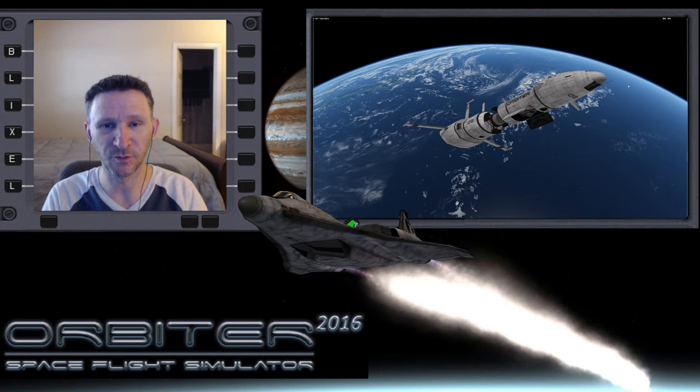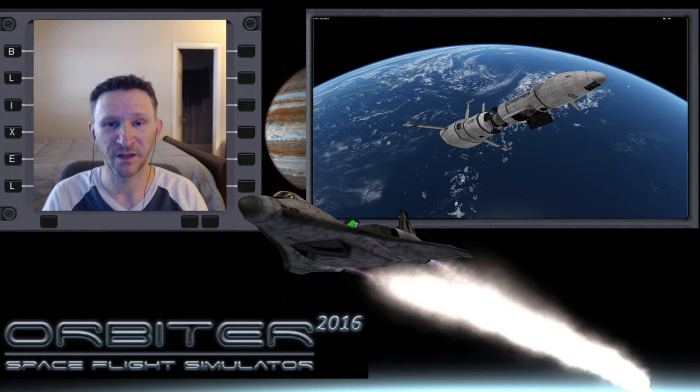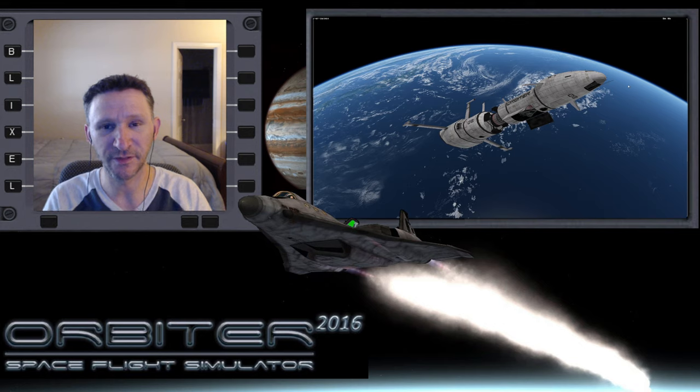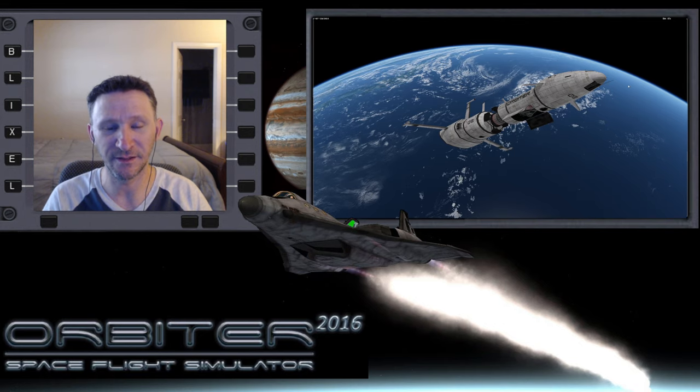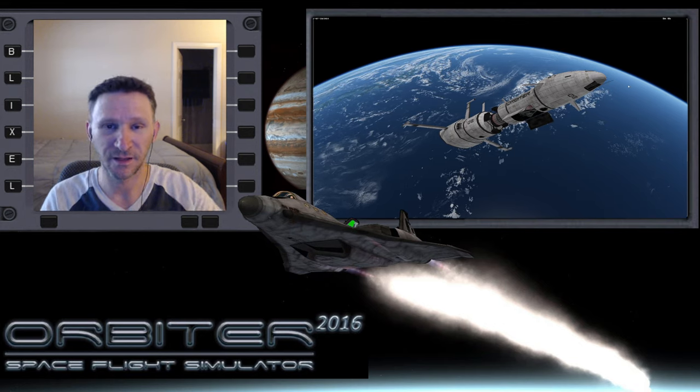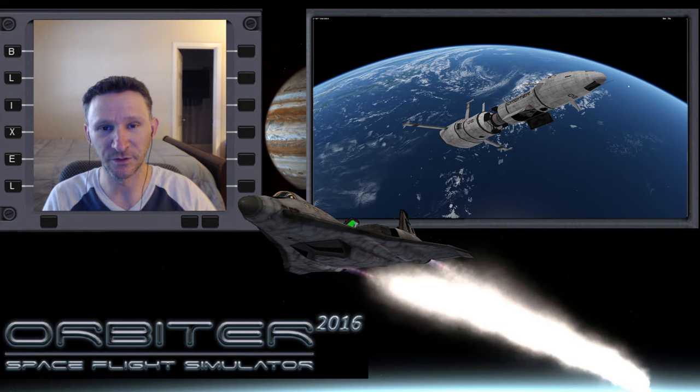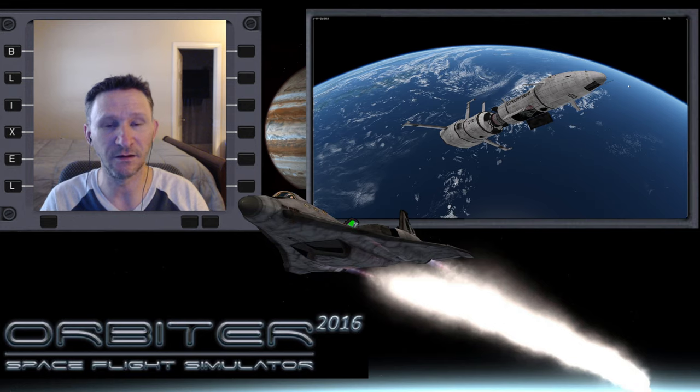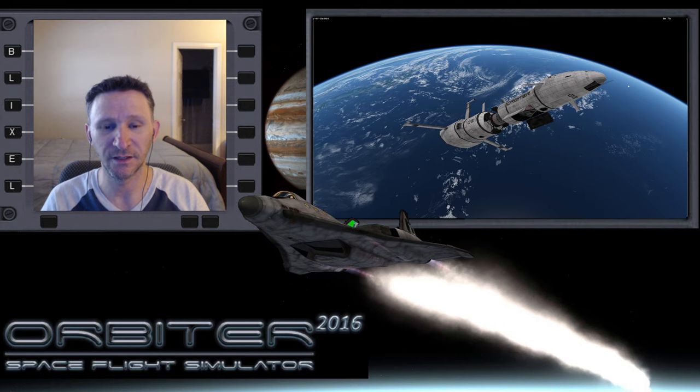Okay, welcome to another Orbiter video. In this series I'm putting together, we're taking the XR2 from Earth out to Jupiter with the eventual goal of landing on Io.